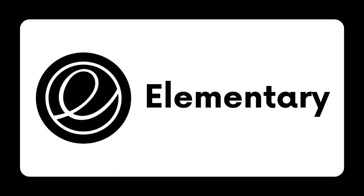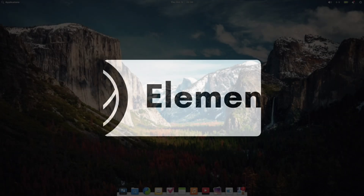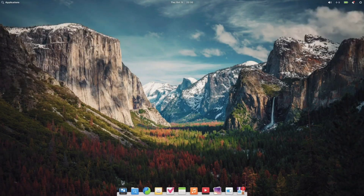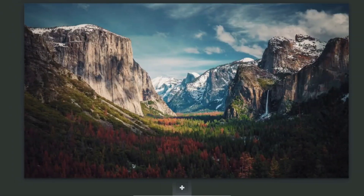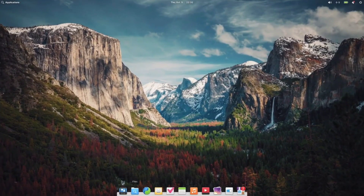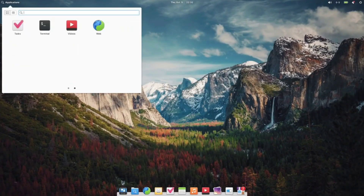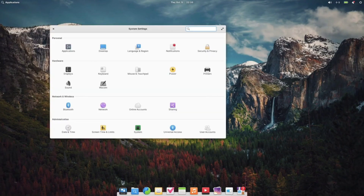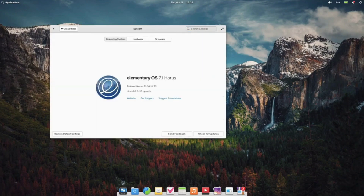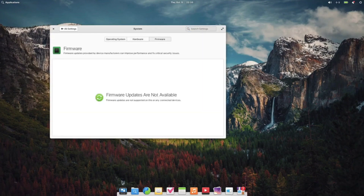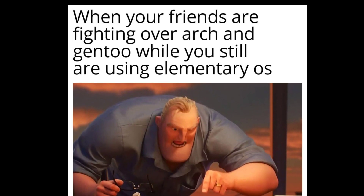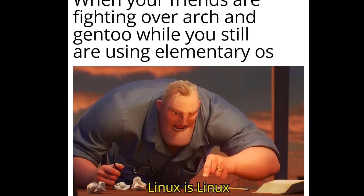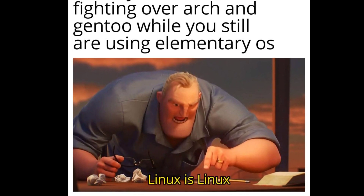E for Elementary OS. Elementary OS is a user-friendly and visually appealing Linux distribution based on Ubuntu. It features the Pantheon desktop environment, known for its clean and intuitive design. Elementary OS aims to provide a polished and beginner-friendly experience, making it a great choice for those new to Linux or those seeking a refined computing environment.